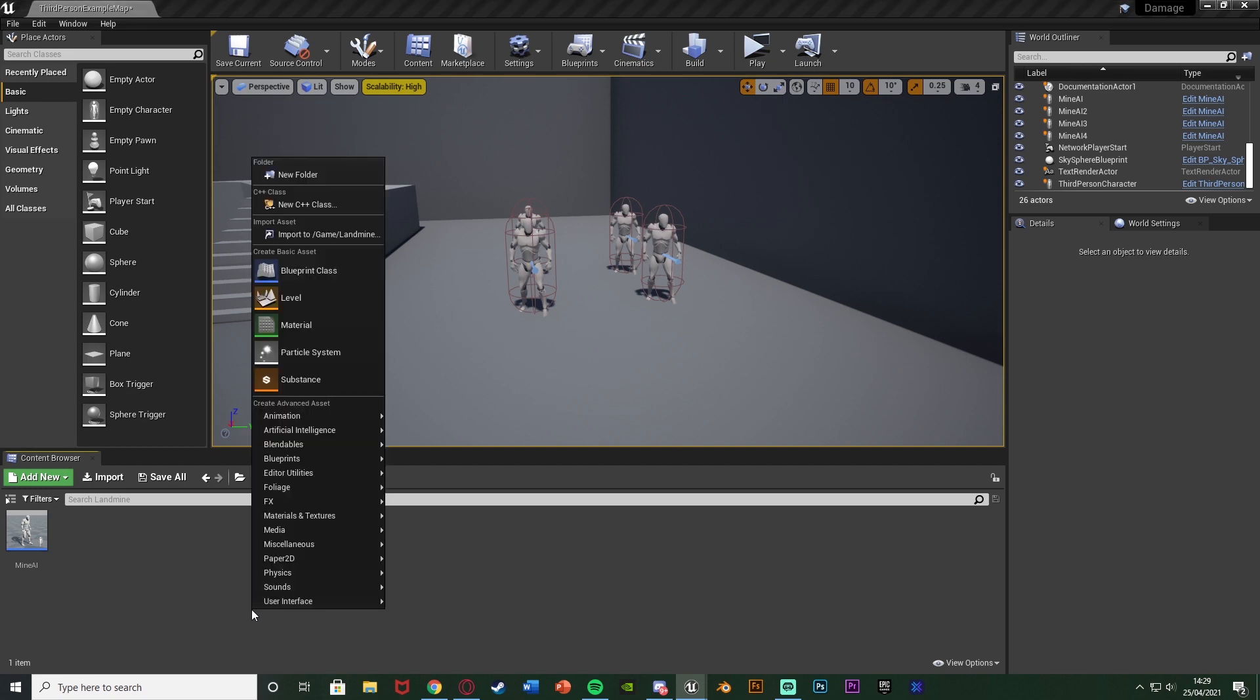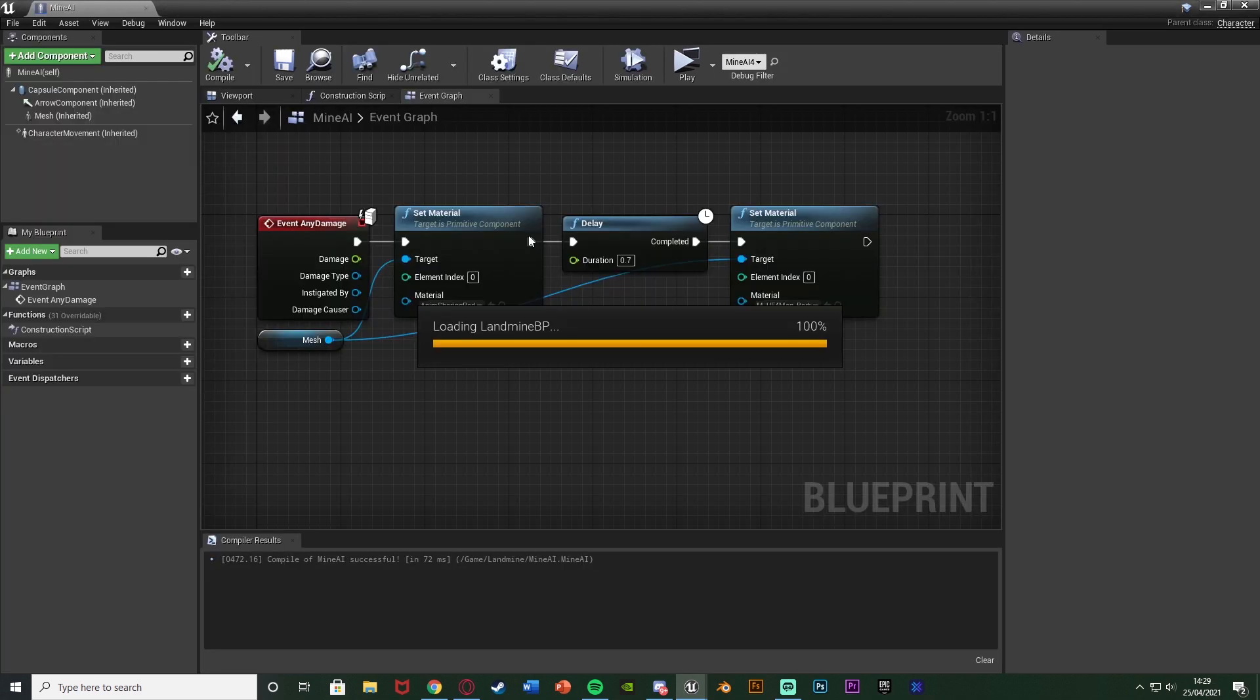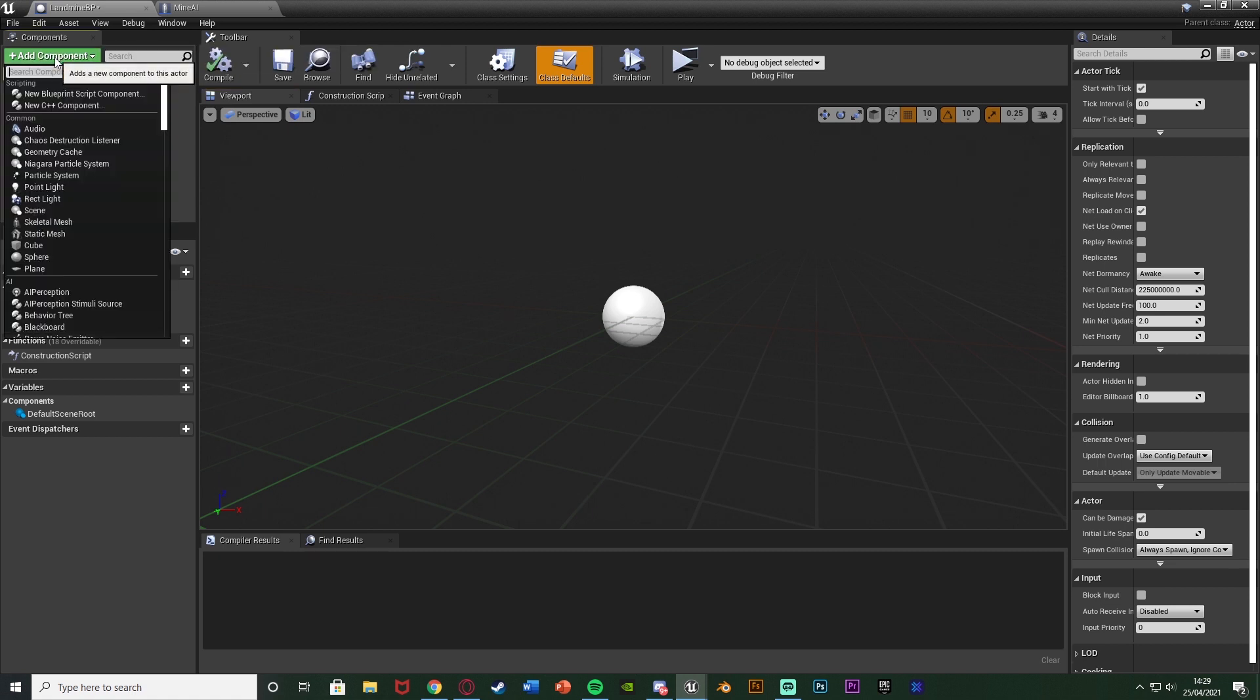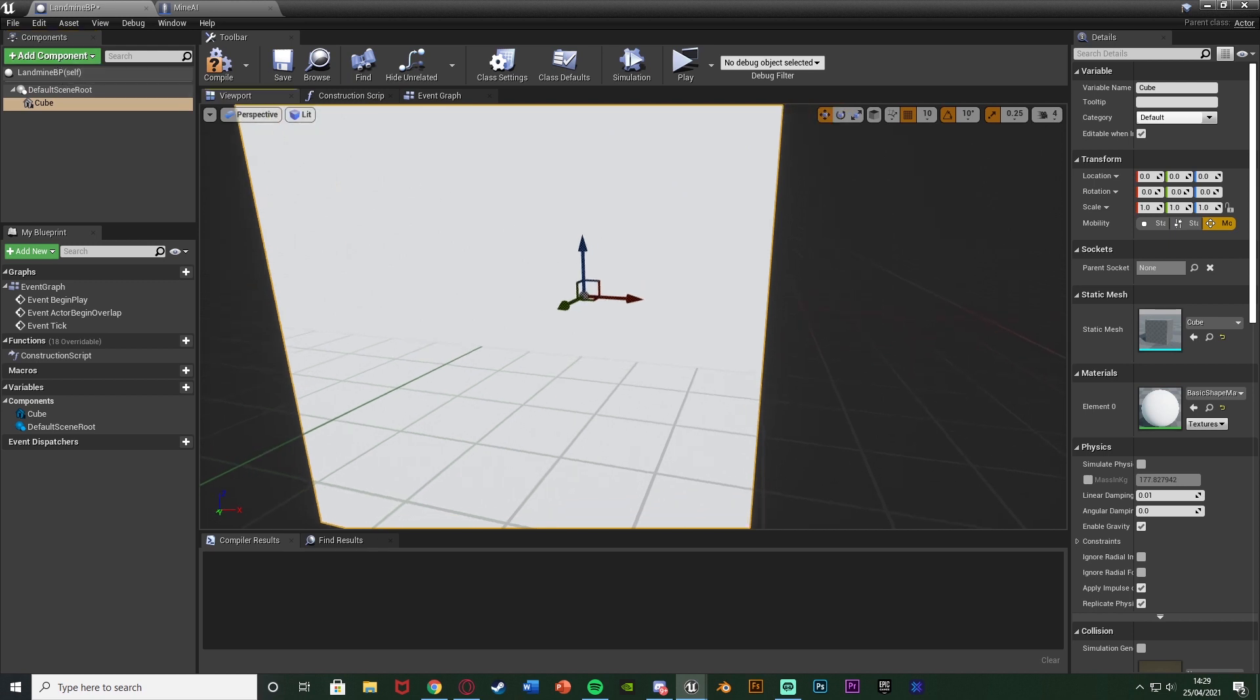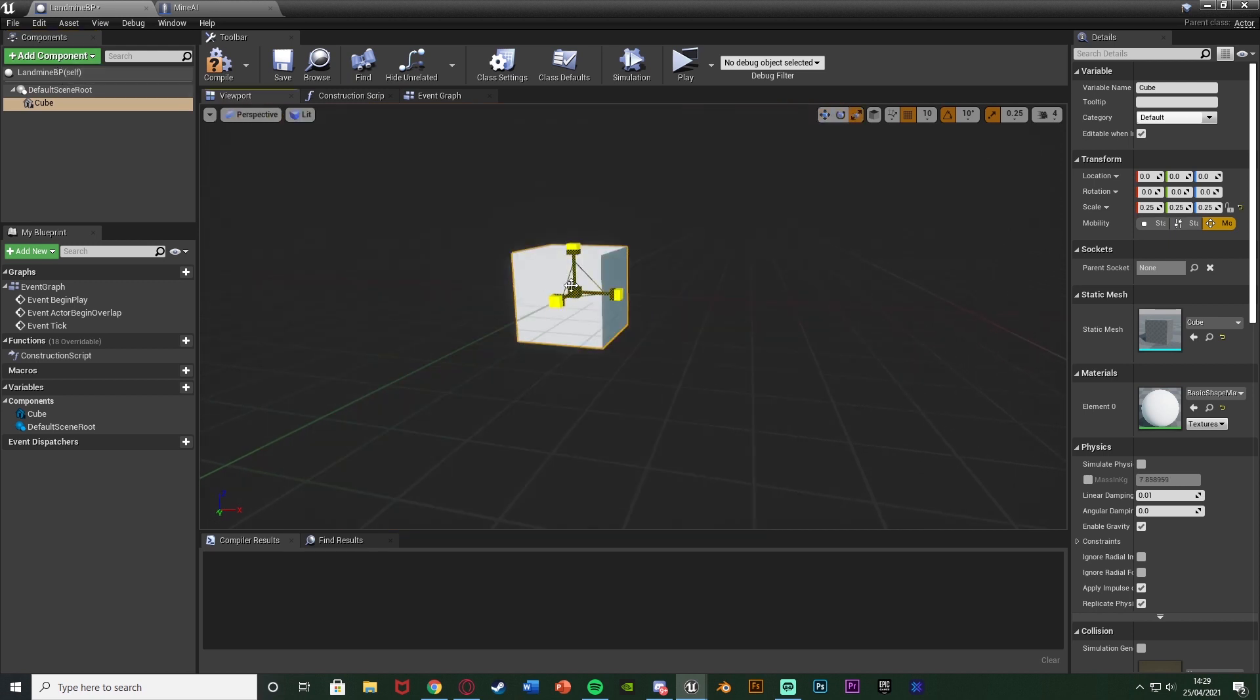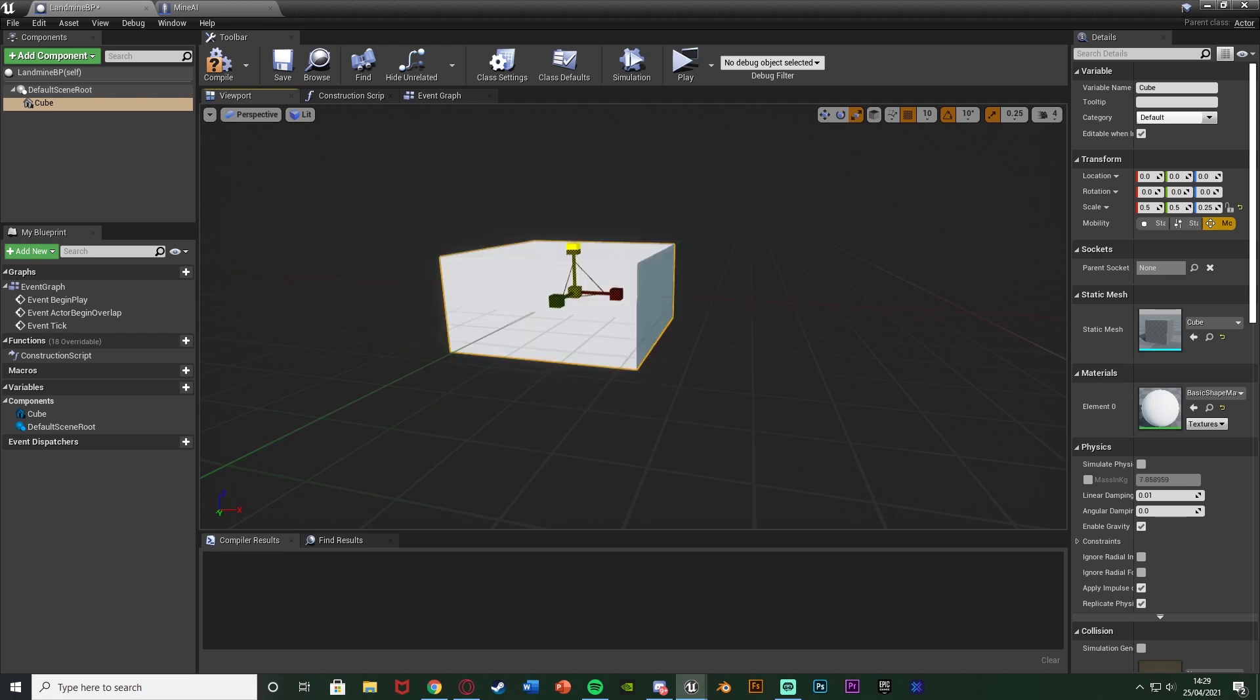So I'm going to right click, go to blueprint class and get an actor. I'm just going to name this landmine BP. I'm going to open that up straight away. In here I'm going to add a component and add a cube. This is just my landmine static mesh so this is what I want mine to look like. I'm just going to scale this down a bit just so it looks a bit better. I think that's going to be good for me.